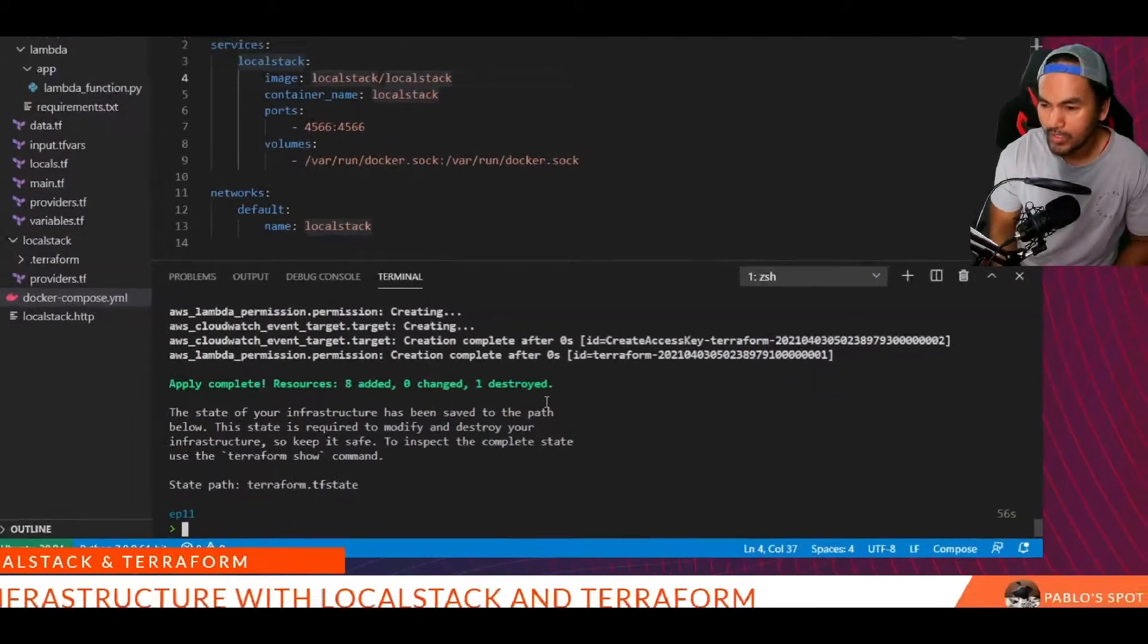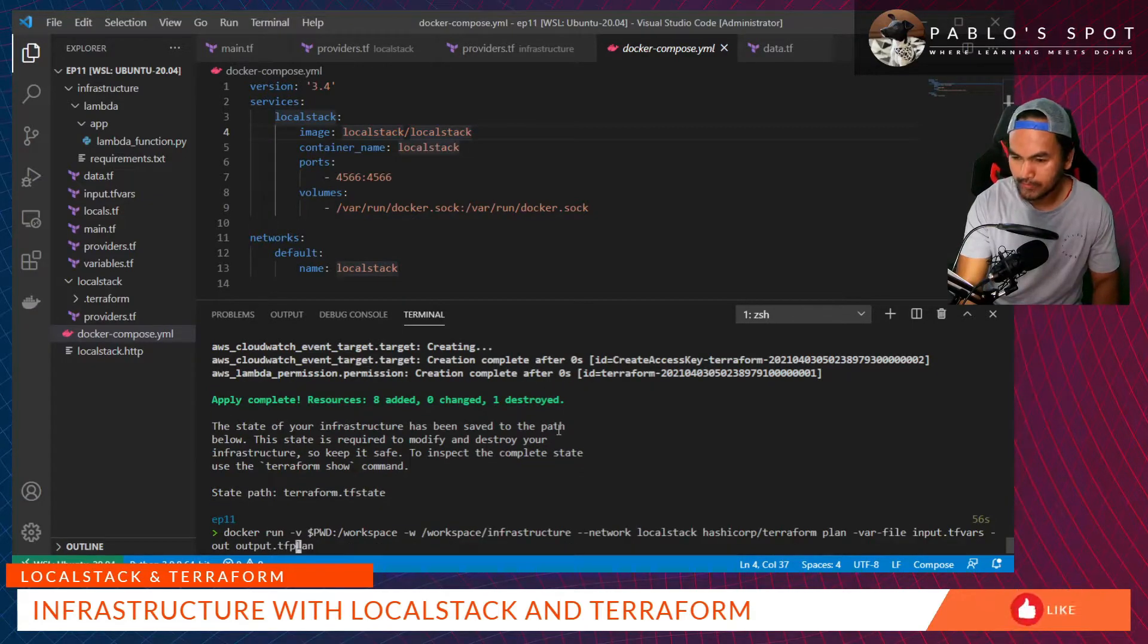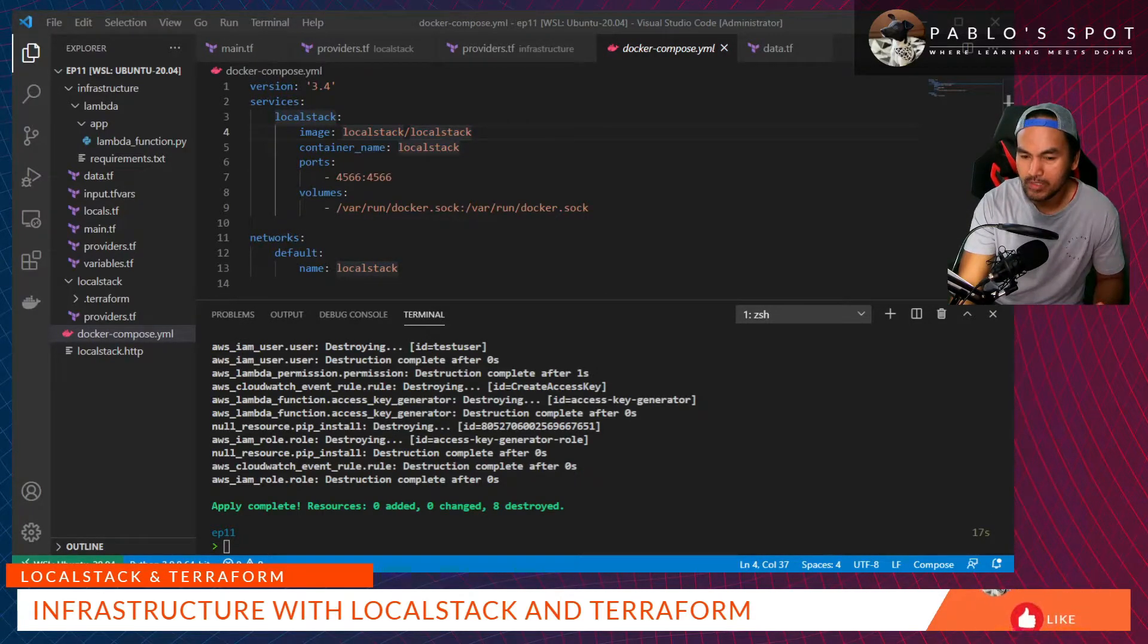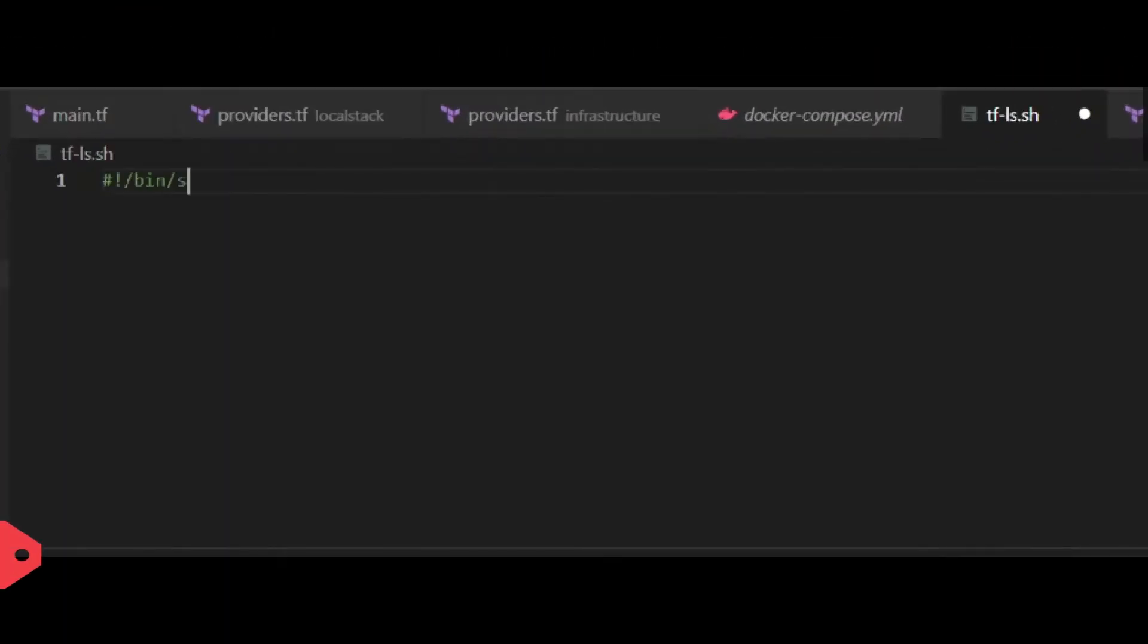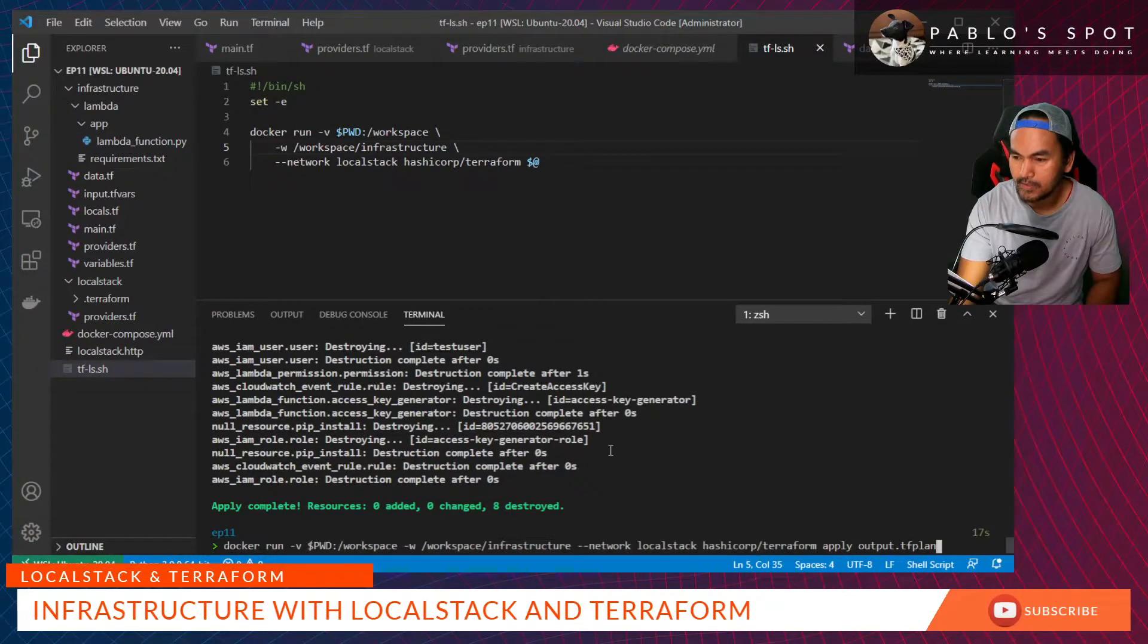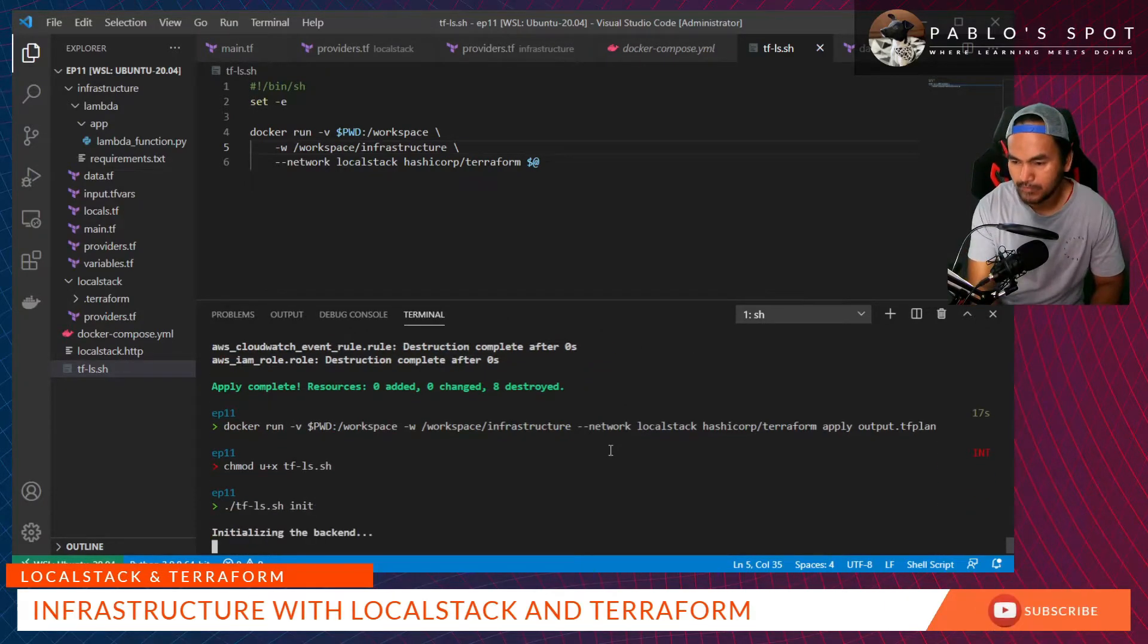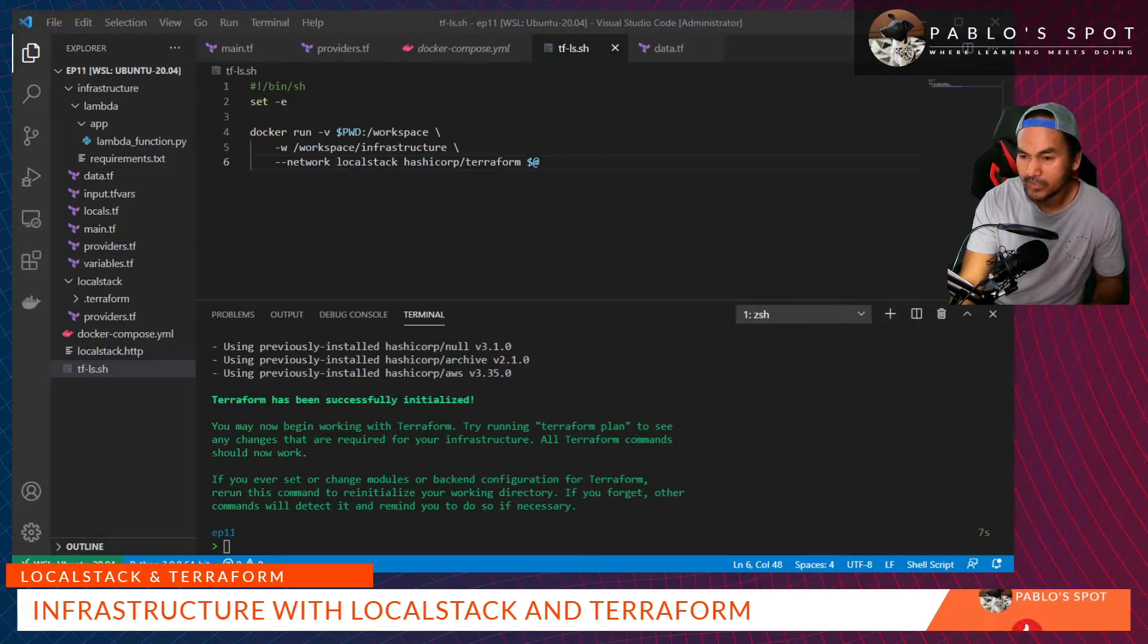Our Terraform apply was successful. Let me go ahead and destroy the infrastructure. What I would like to do next is to write a shell script that will wrap the long Terraform docker commands that we've been running. Save that. And then, we need to change the permission of the file. Now, let's give it a try. It seems to be working. Now I can start implementing the fix to resolve the issue with the conflicting providers.tf.